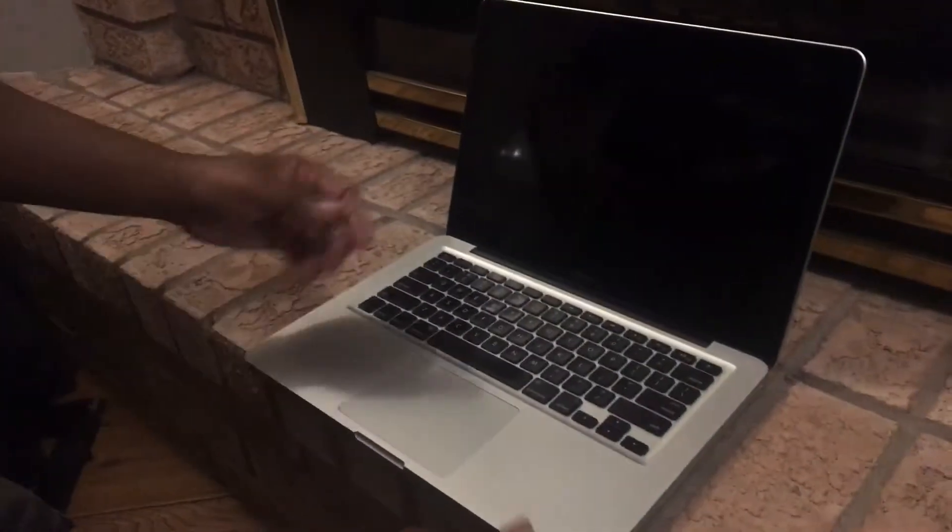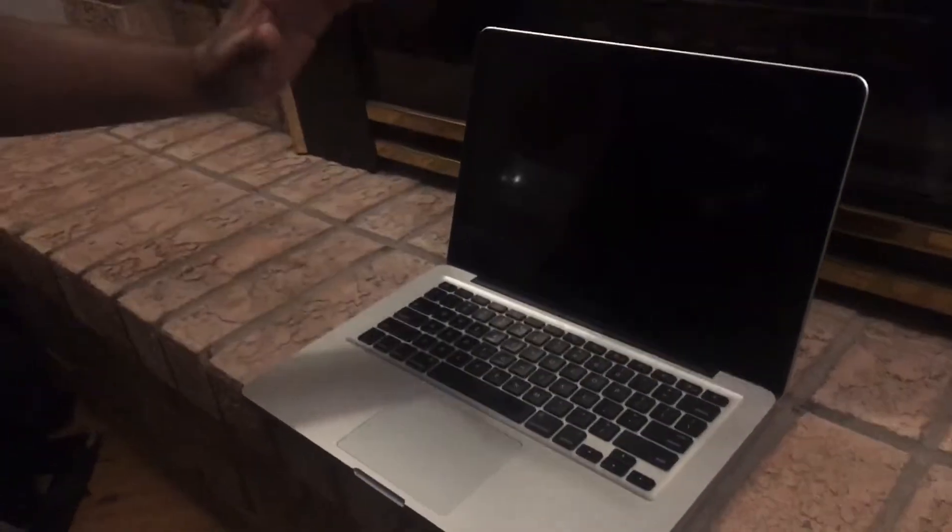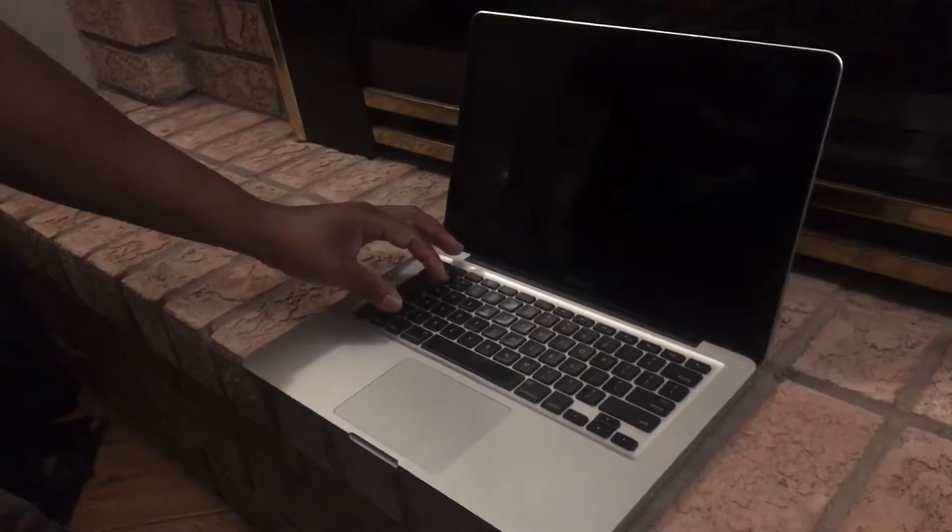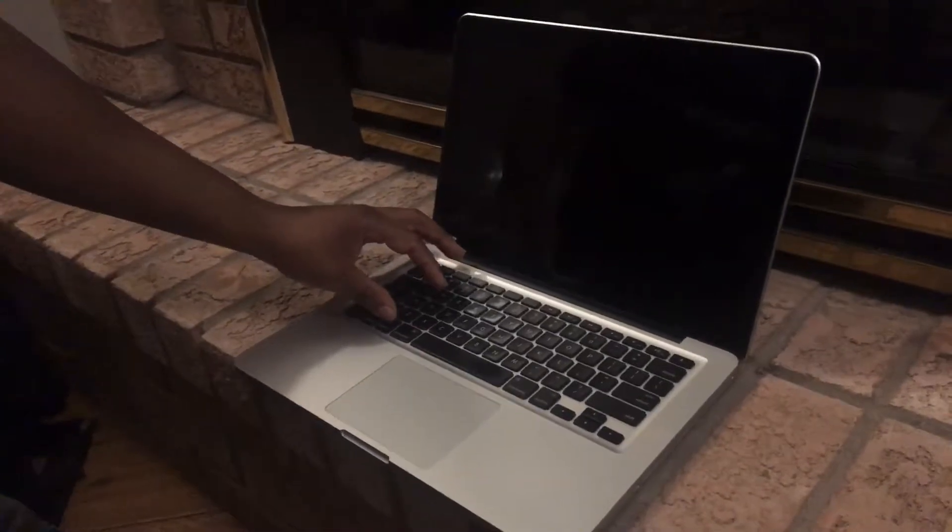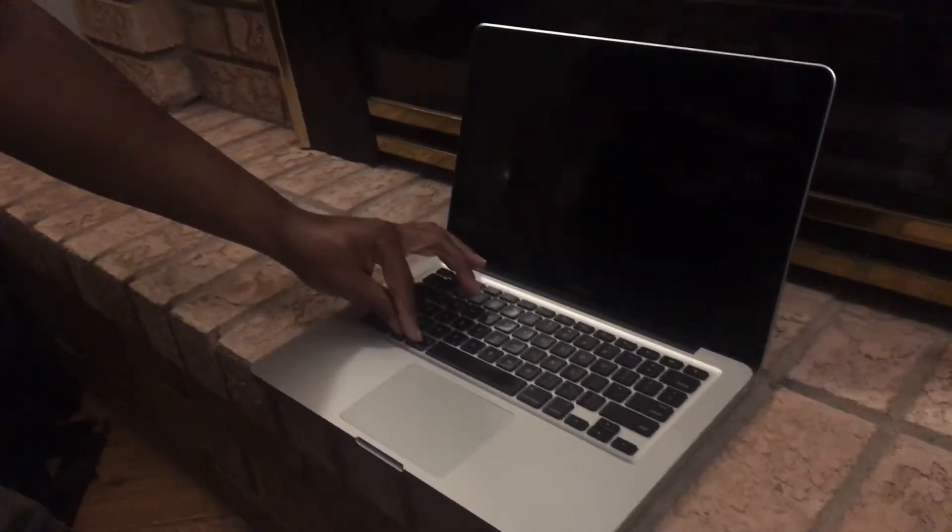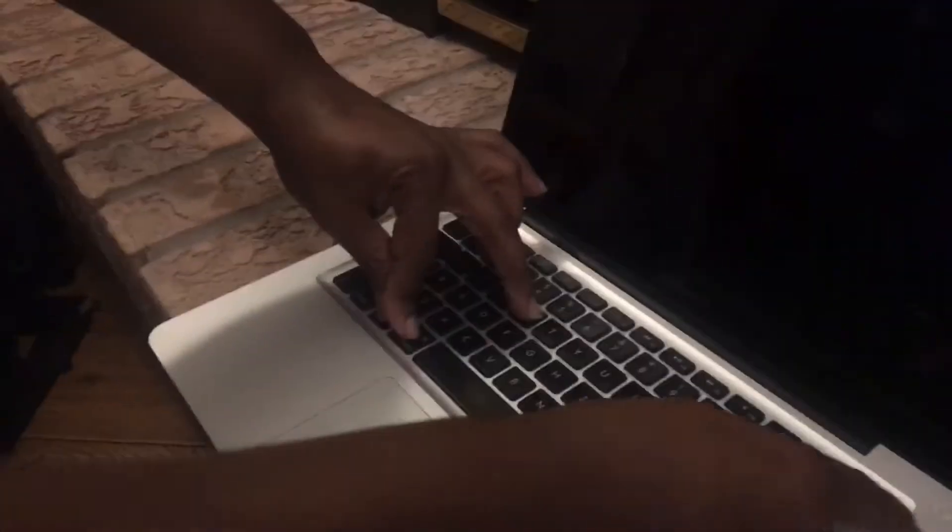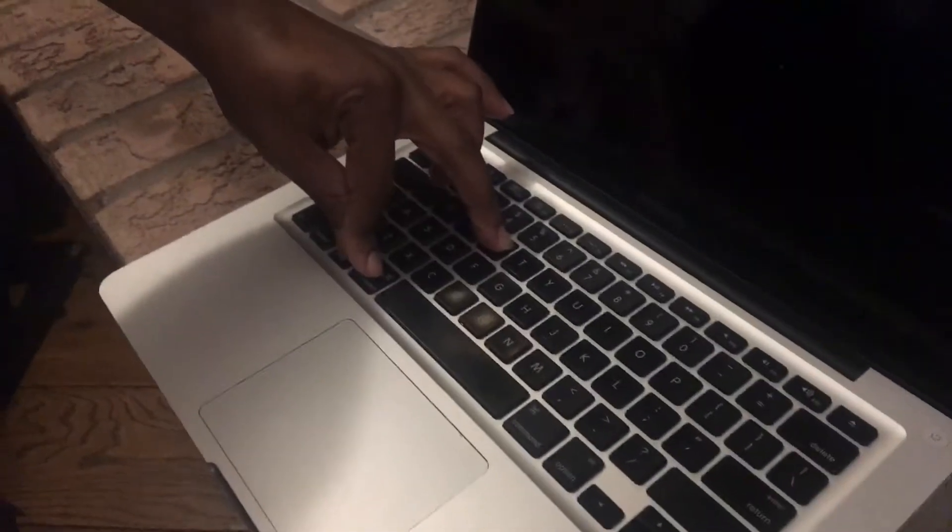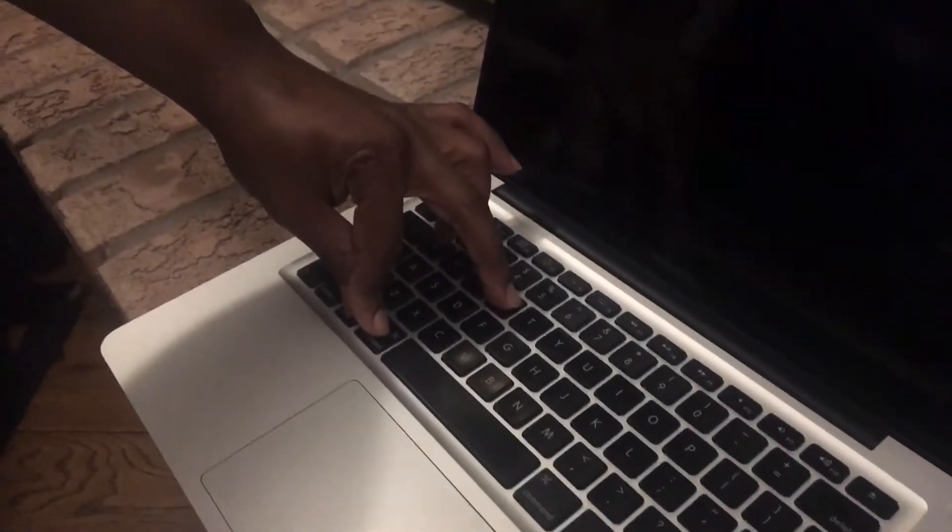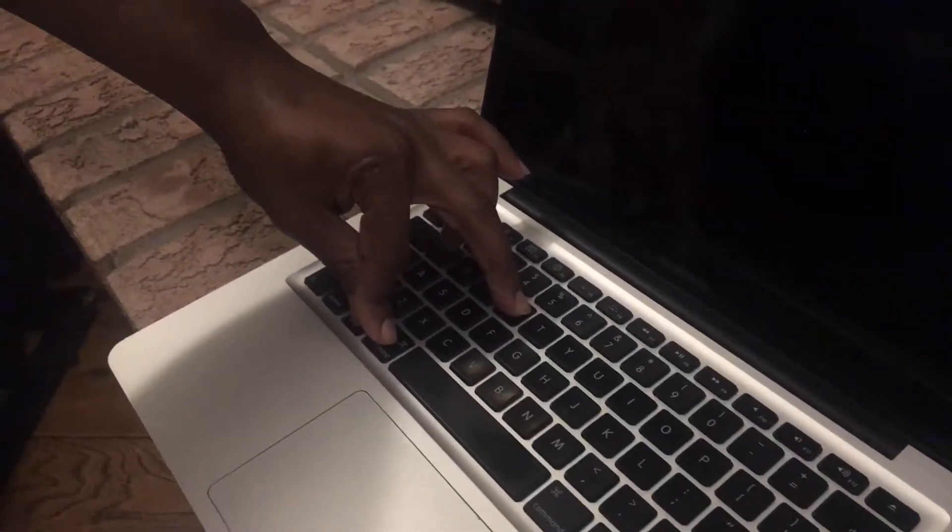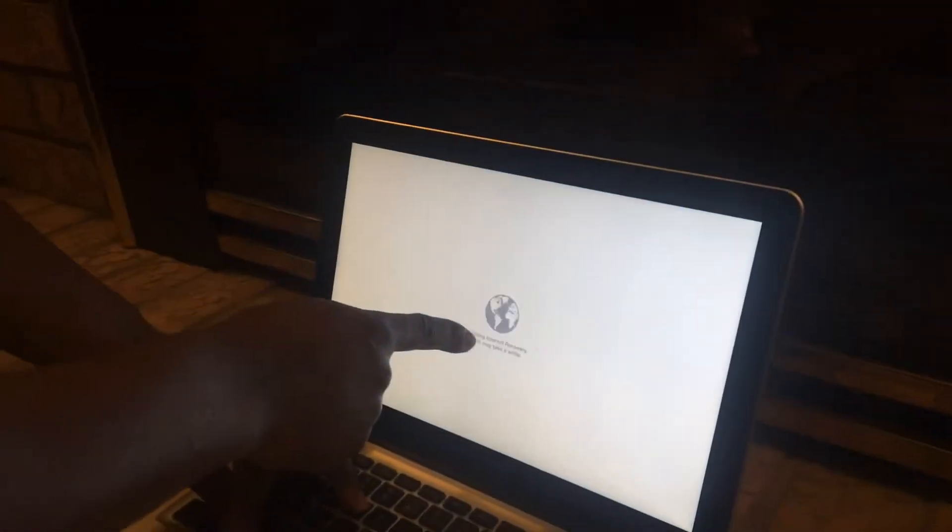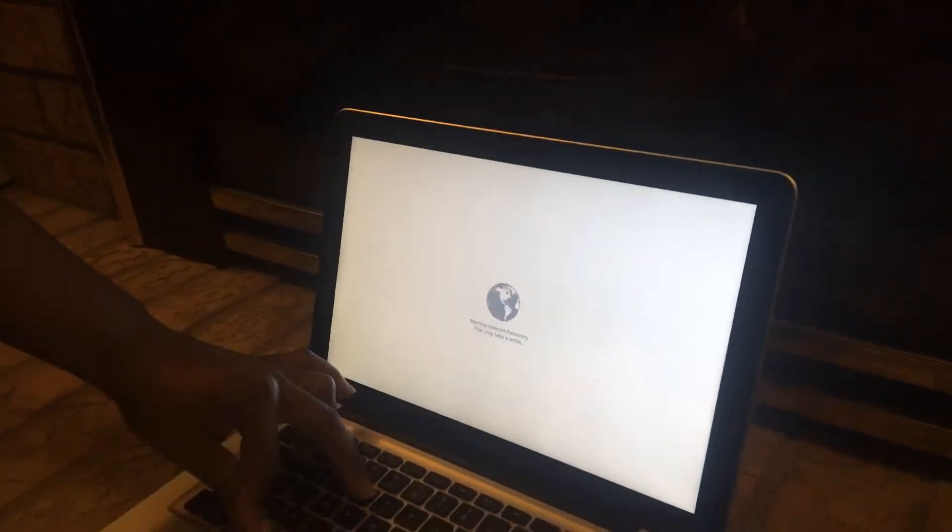This is how you perform an internal recovery on any MacBook. Place your fingers on Command-Option-R and then press the power button. Keep pressing and holding Command-Option-R until you see the recovery screen, then you can let go.